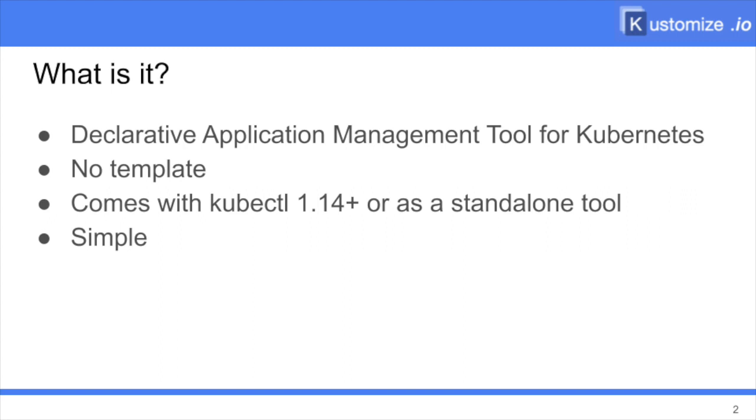Starting with Kubernetes 1.14, Kustomize is now part of the CLI. Before, it was only available as a standalone CLI. Whether you use it as a standalone or in kubectl, you can always use your customized configuration on older, former Kubernetes environments. Last but not least, it is a very simple tool.